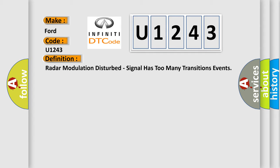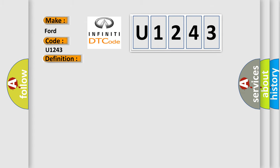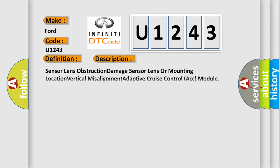And now this is a short description of this DTC code: Sensor lens obstruction, damage sensor lens or mounting location, vertical misalignment, adaptive cruise control ACC module.